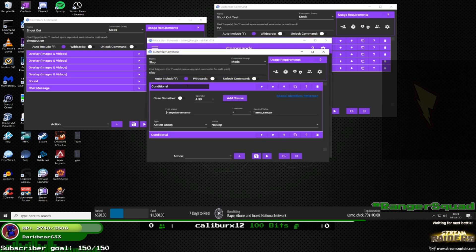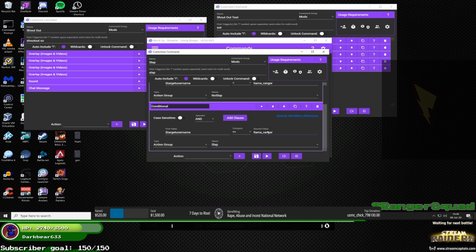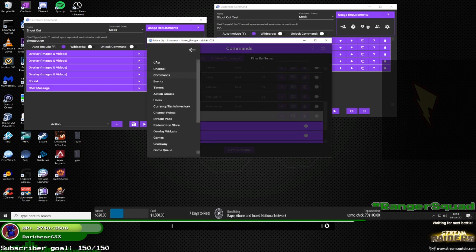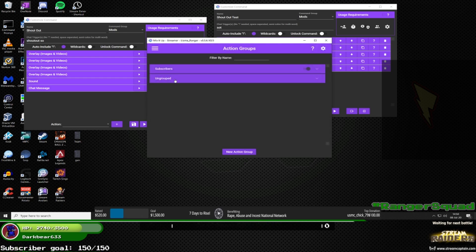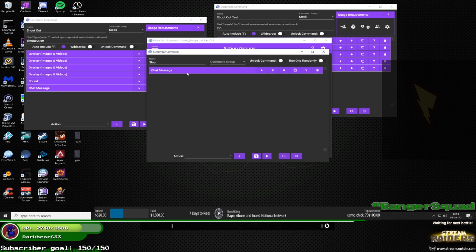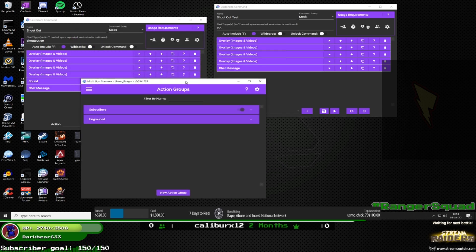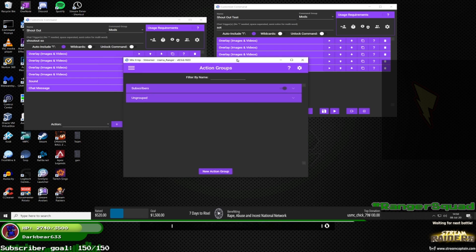A quick thing that coders will appreciate: you can add conditionals. For my slap command — which only mods can use — I added a conditional so that if who they're targeting equals my name, it doesn't work. If it doesn't equal my name, it does. Action groups are like commands but they don't run on their own — they're called by other commands, like objects in coding. I have a 'no slap' and 'slap' action group. The conditional checks if it equals my name and plays the appropriate one. This bot can do a lot of stuff — let me know if you need help!